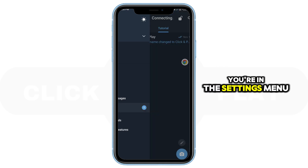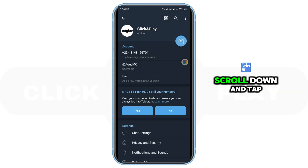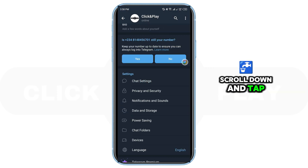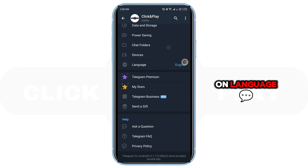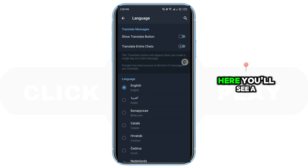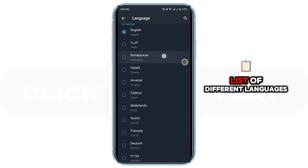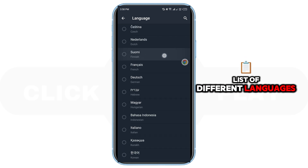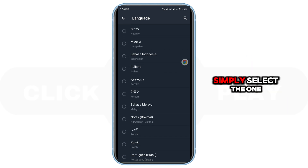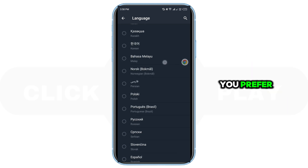Once you're in the Settings menu, scroll down and tap on Language. Here, you'll see a list of different languages.